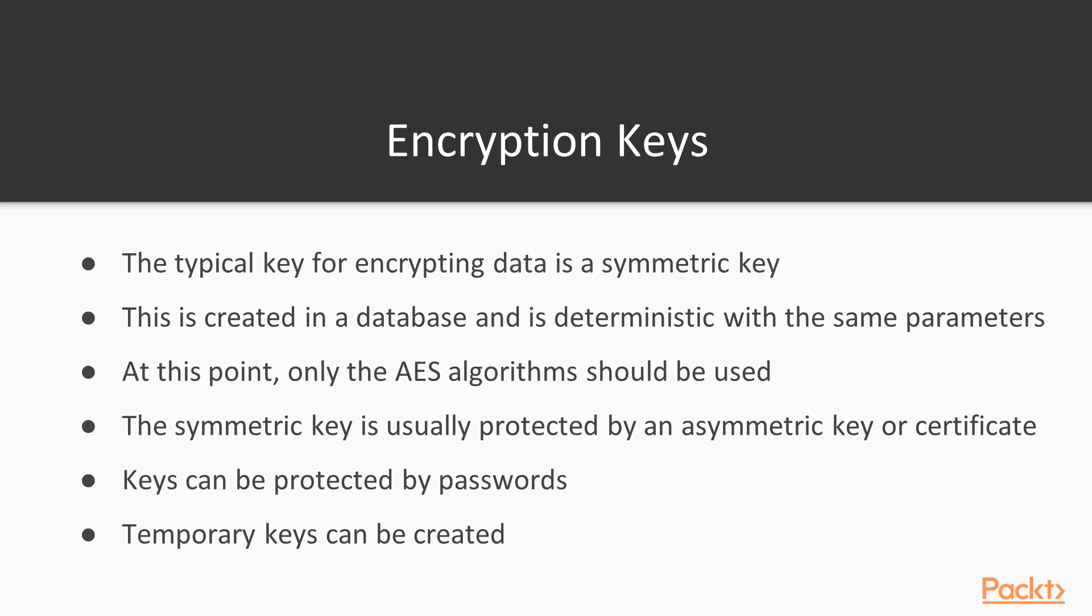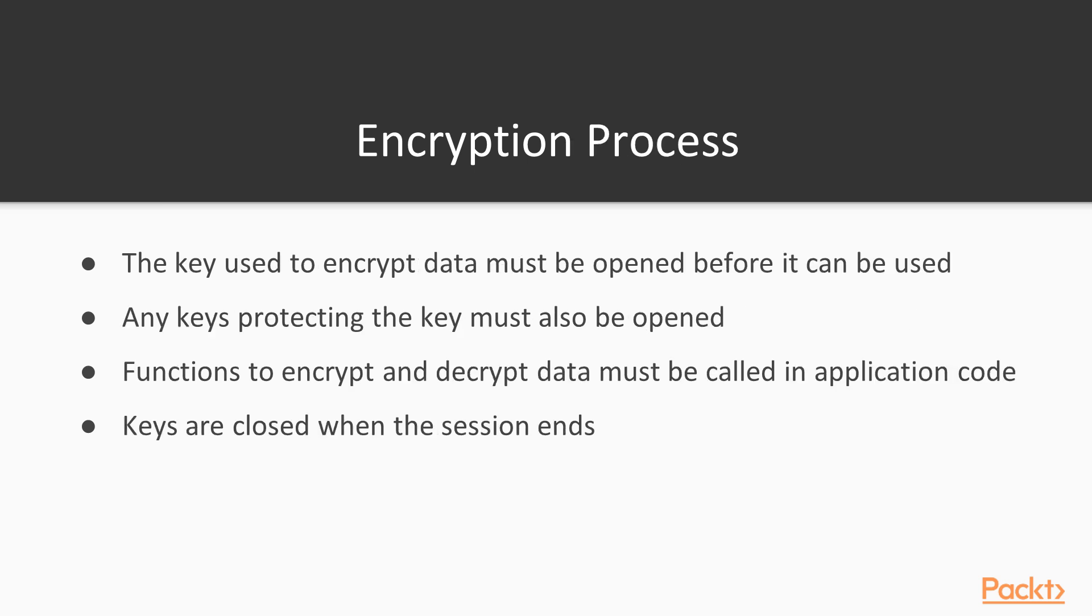Because we're managing this in code, there's a couple things we have to do. One of these is that we have to open up the keys before we can use them. So this means if I'm using a symmetric key to encrypt my data, I have to open it before I can actually perform encryption or decryption. Because I need to potentially decrypt this symmetric key, I also have to open any other keys that might be protecting it.